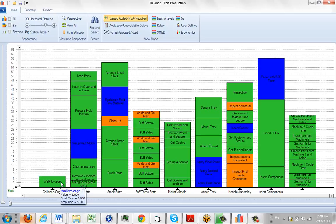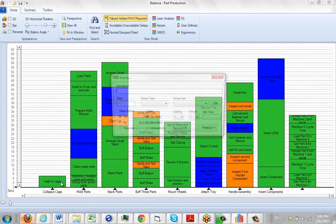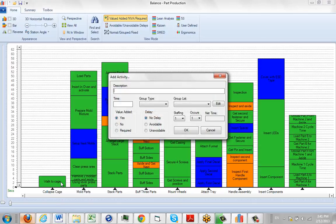Now since we're in that mode, all we have to do is press enter one more time and it will pop back up with the add activity again. So it's designed to just quickly let you enter them. Let's say you're going to collapse cage.